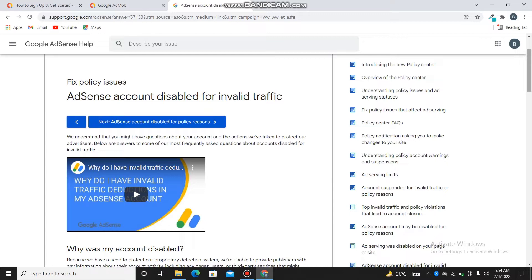As you can see, the account is disabled for invalid traffic. Remember, AdMob is owned by AdSense — AdMob is under AdSense. AdSense is meant for YouTubers and if you own a website or blog. AdMob is strictly meant for apps — if you own an app, you monetize with AdMob. So AdMob is under AdSense.